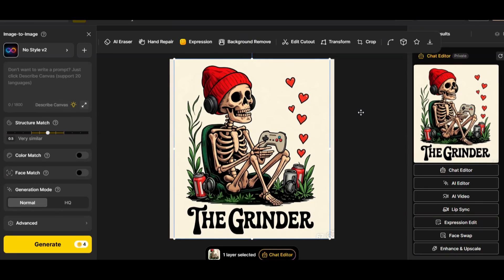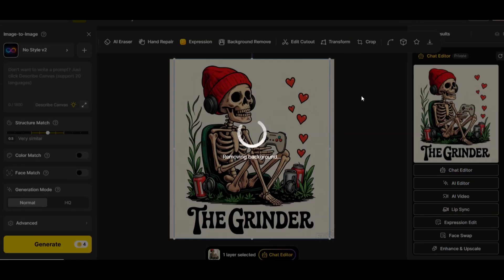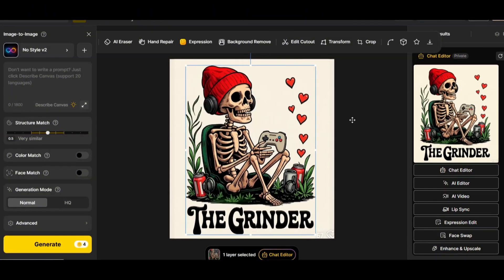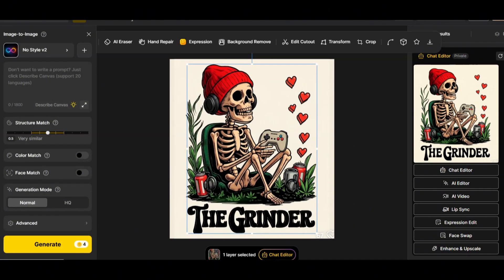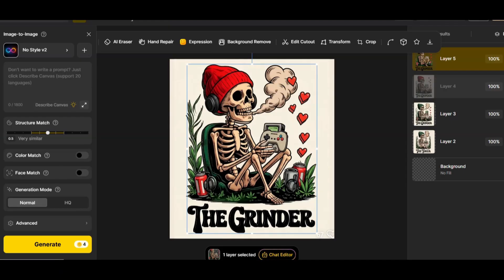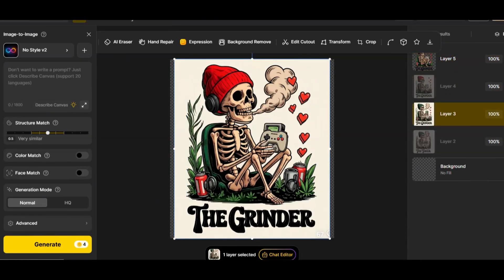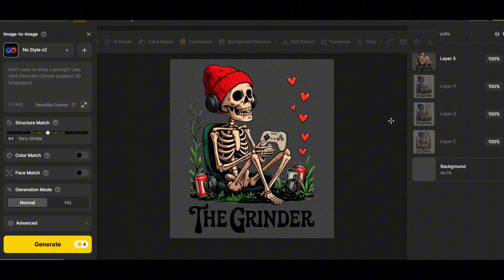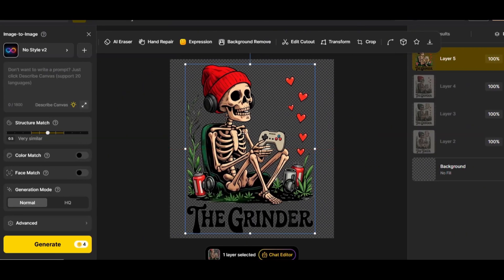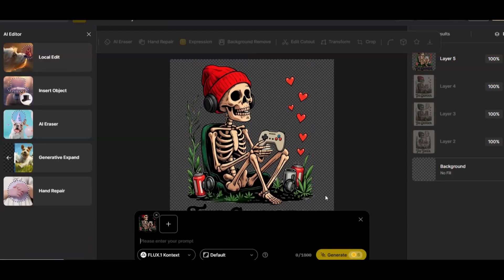If you'd like the design optimized and ready to use, you can use the upper menu to remove the background. Just press 'Remove Background' and the background will be removed automatically. Let's hide all the other layers to see the design without the background — it looks perfect. You can simply download it and use it on your print on demand platforms.